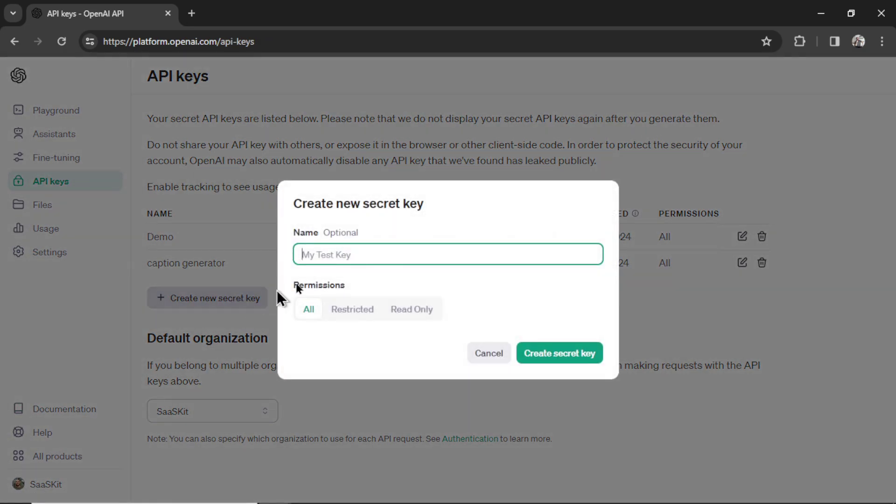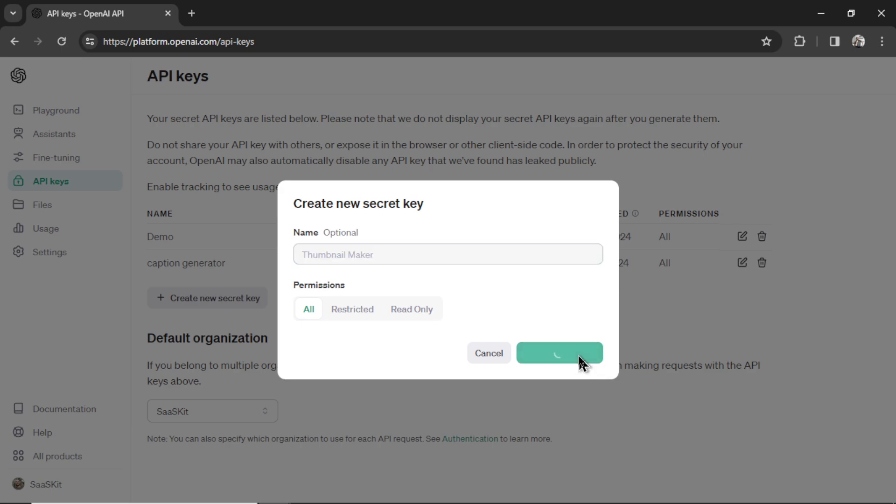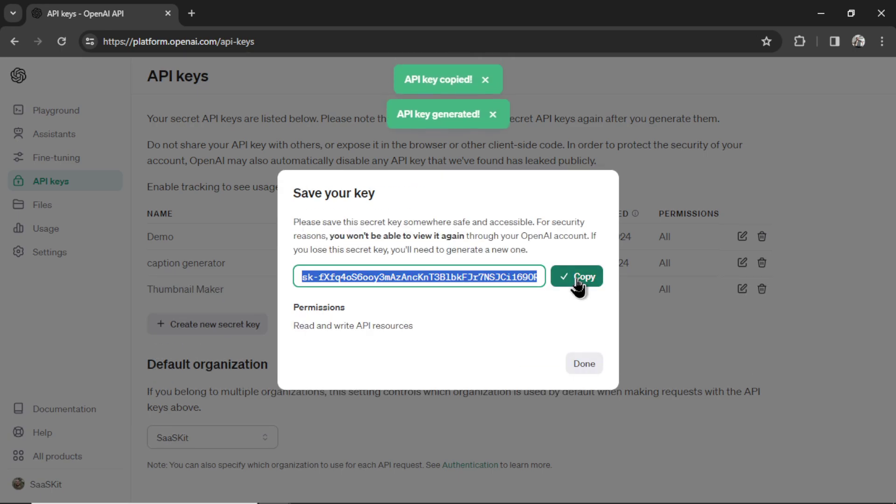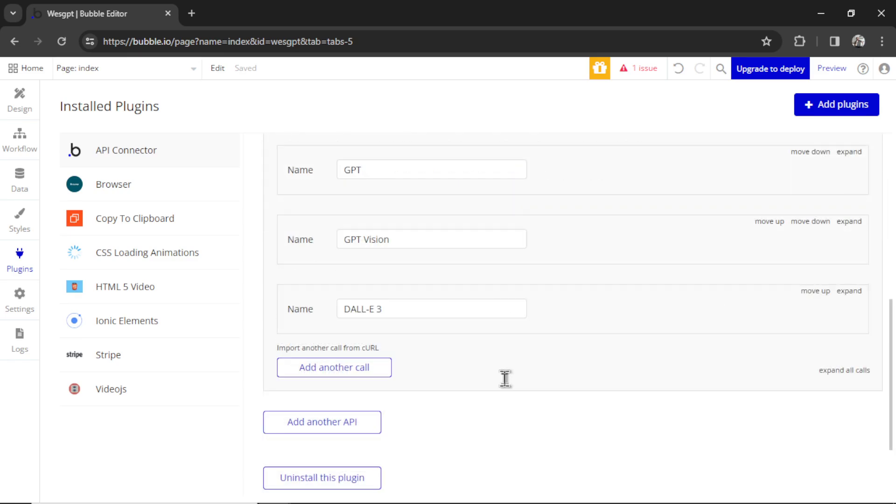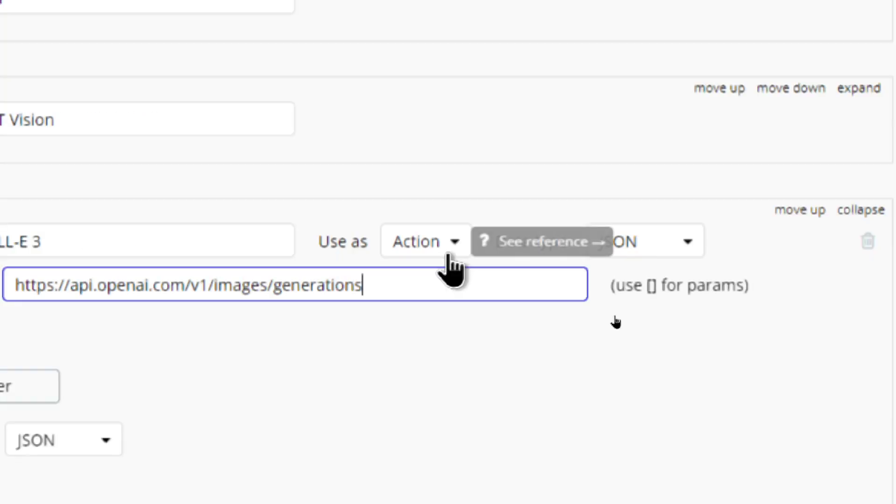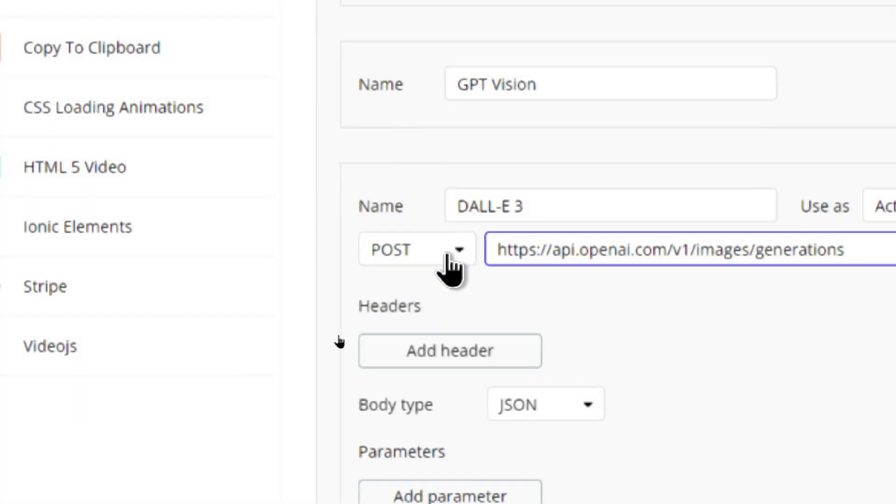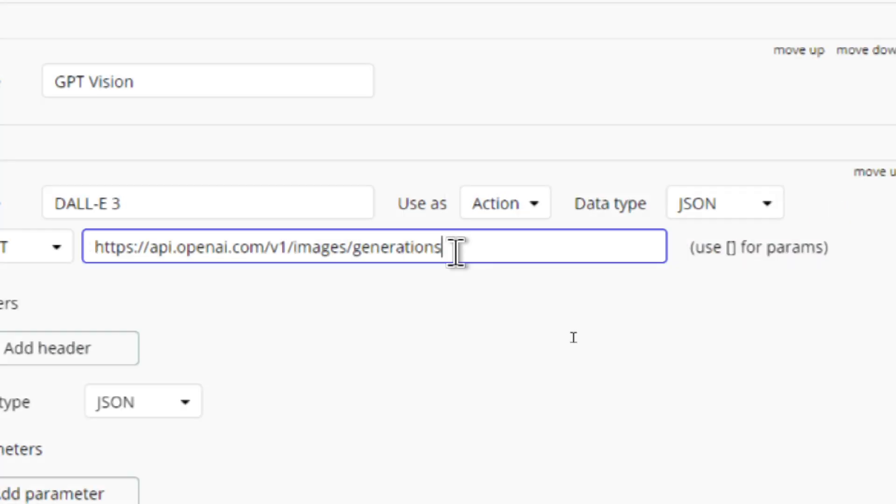Create a new secret key. I'm going to call it Thumbnail Maker. Click Create Secret Key, copy and then paste into your Bubble app like this. In order to generate thumbnail images, we're going to be using DALL-E 3. It's going to be used as an action. It's a post request and we're going to be posting to this URL: api.openai.com/v1/images/generations.